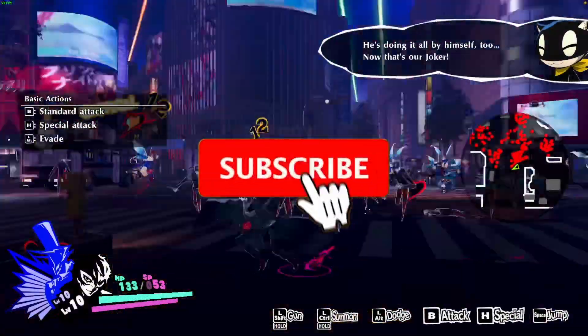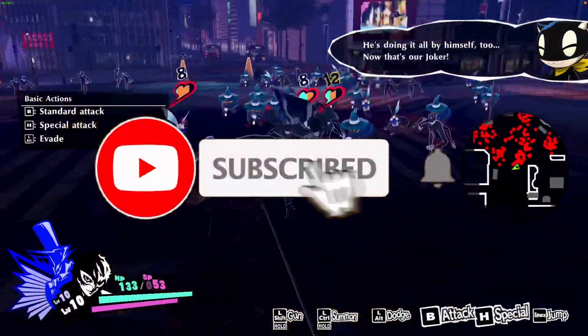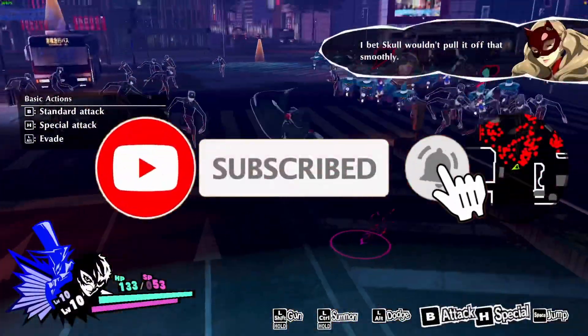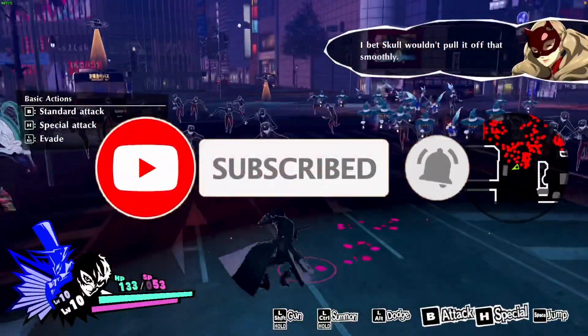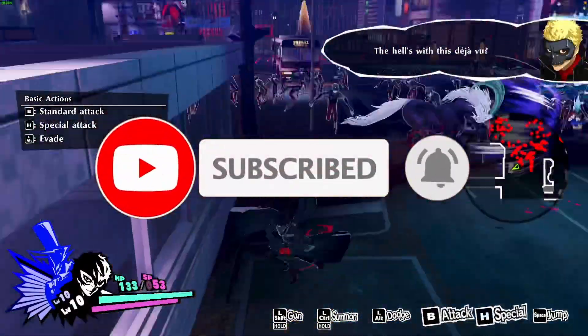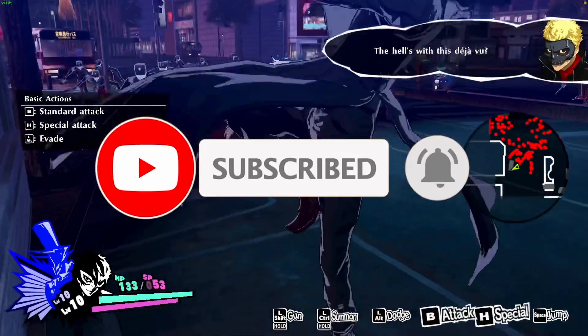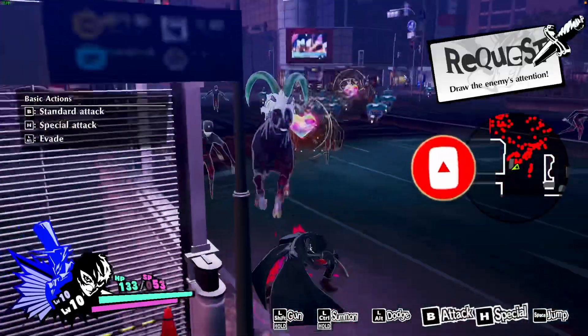If you're new to the channel please consider pressing the subscribe button. It really helps this channel out and you'll be able to keep up to date with the latest Mac gaming news.